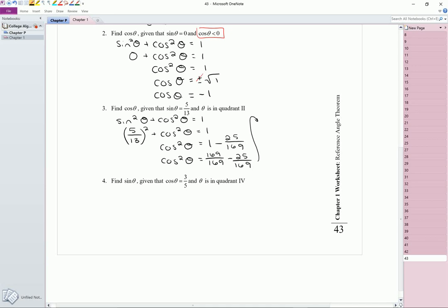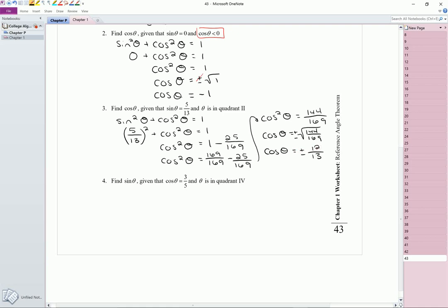I'll finish up over here since I ran out of room. Cosine squared theta is equal to 144 over 169. Now I take the square root of both sides to solve for cosine of theta, giving plus or minus the square root of 144 over 169. The square root of the top is 12 and the square root of the bottom is 13. We need to figure out the sign from the quadrant — this is quadrant 2. In quad 2, cosine is negative, so we're not going to use the positive one. Cosine of theta is equal to negative 12 over 13.